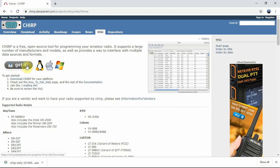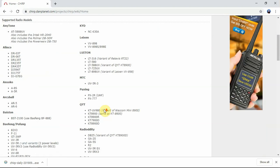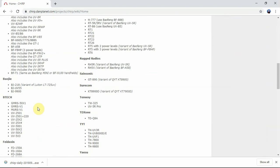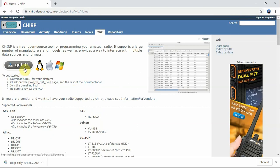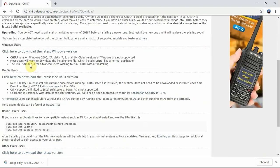Once you're here, you'll just want to click 'Get It.' You can see the list of radios the software supports, but the radio I'm going to be programming is not on the list. I'm trying to program an FTM100DR. So there's a way around it with using CHIRP, but this can also be used for non-Yaesu purposes if you just need help downloading it.